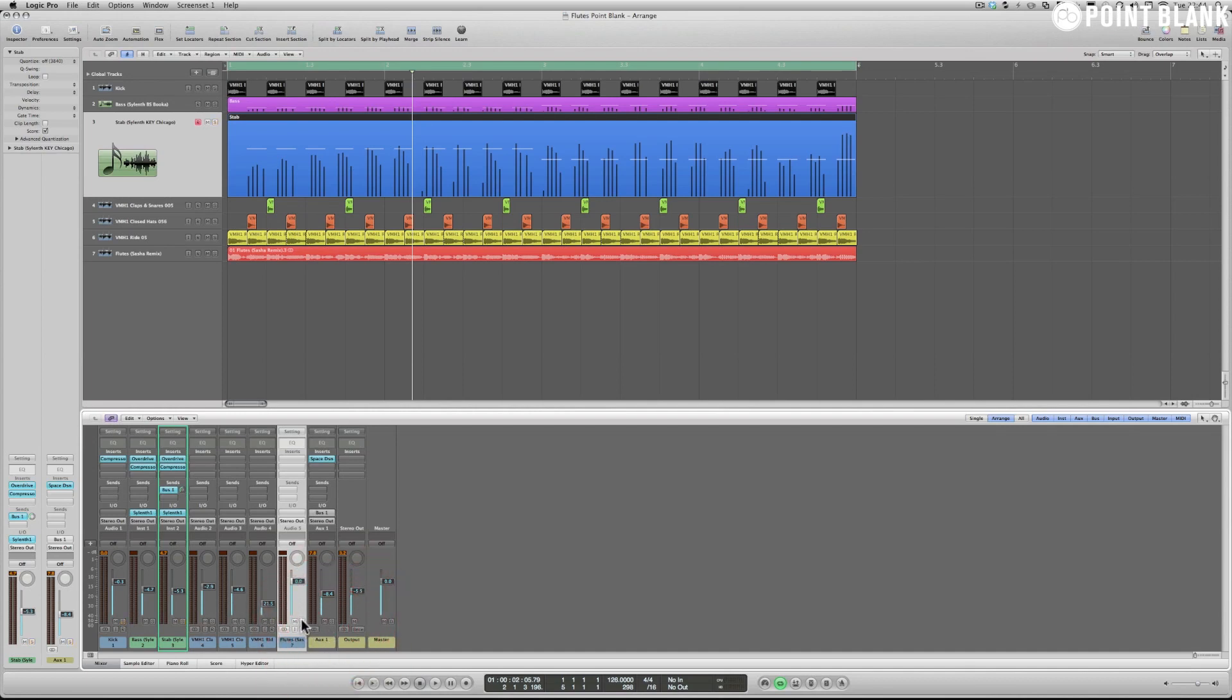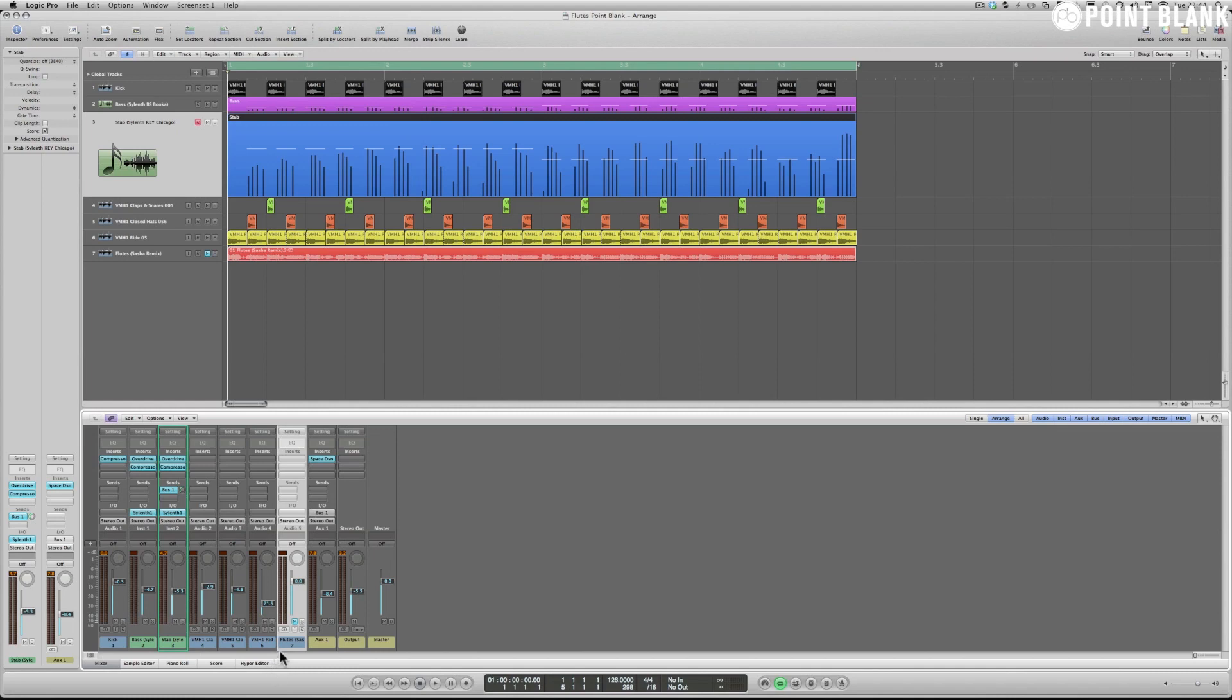And then we can listen to this by clearing all of our solos here by holding alt and then pressing S on the solo channels to clear them, and we can hear the final result here with some drums that I've put in which are very similar to the remix.